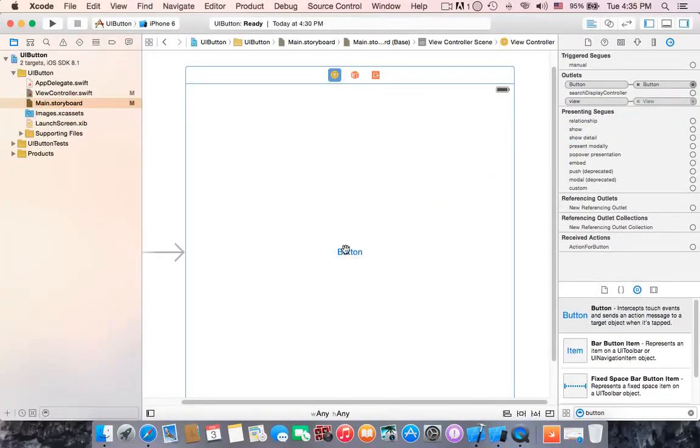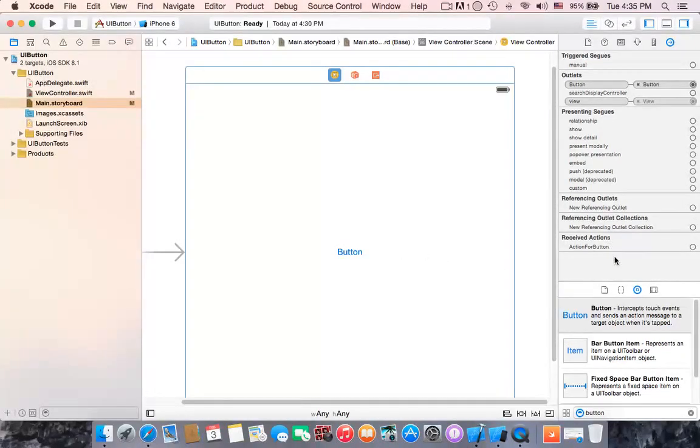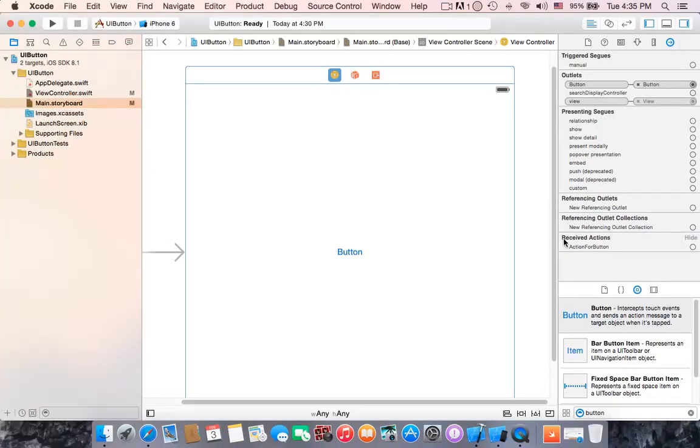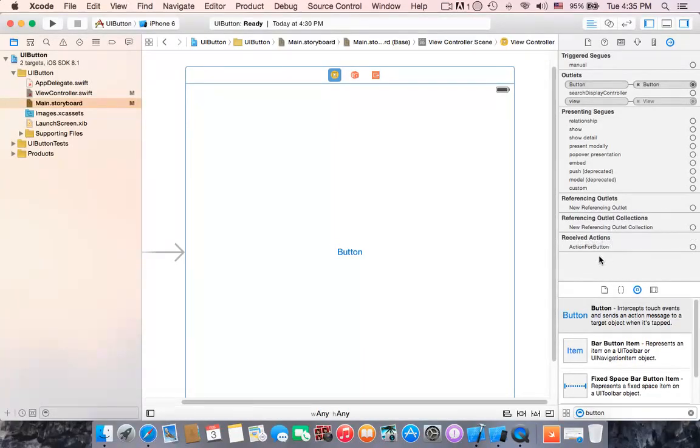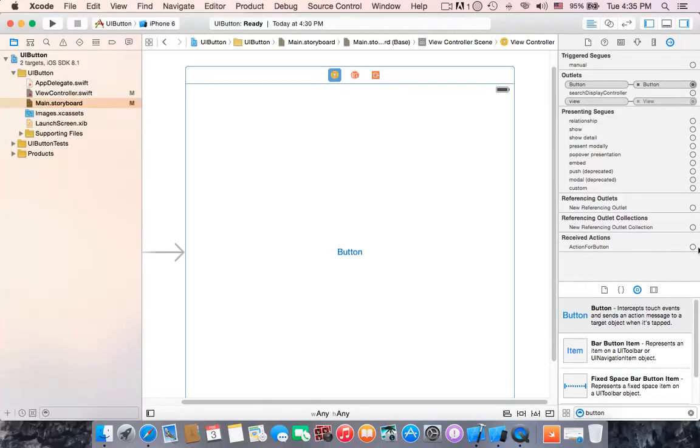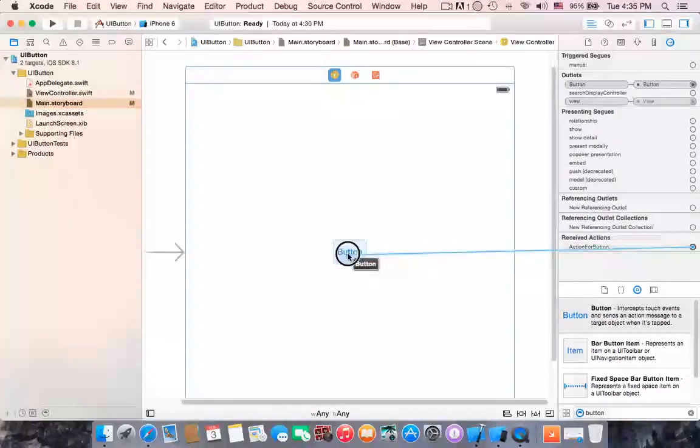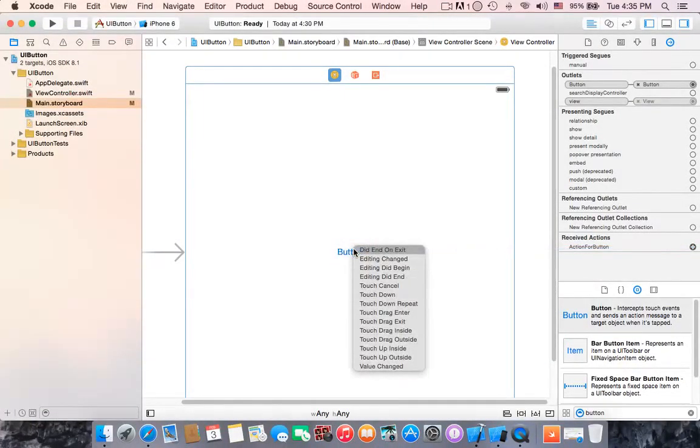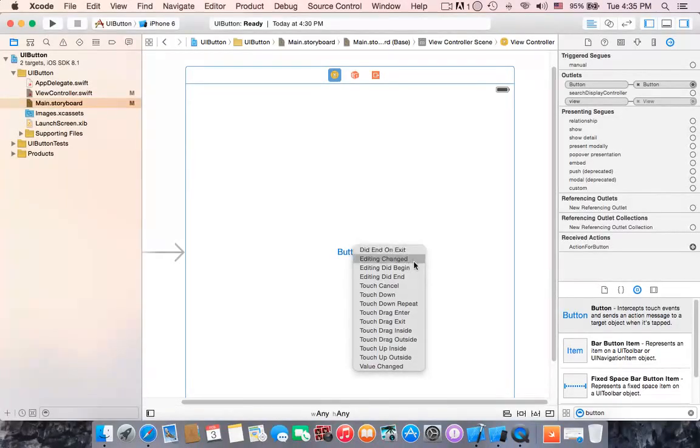Alright, then where is the action? Yes, we need to connect the action. You will find also in the connection inspector received action, the received actions we already named it action for button which is here with the plus. So drag this into this button. Oh, what is this? It's not a big deal, this is actions or I just call it events for this button.